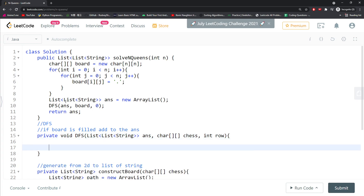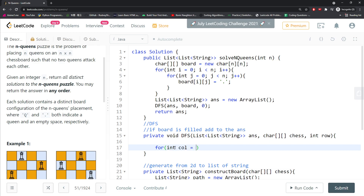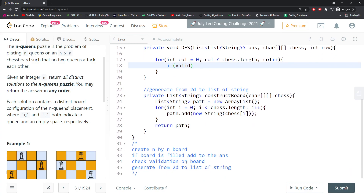Since I'm placing every single queen row by row, I don't have to worry about conflicts within a single row because I only place one queen per row. For example, if I place a queen here, on the next row I start from the next row. So I iterate: for column from 0, column less than chess.length, column++. Before adding to the board, I need to check if the placement is valid.